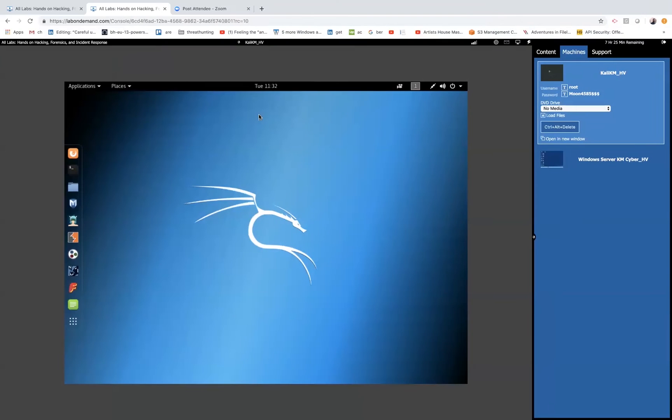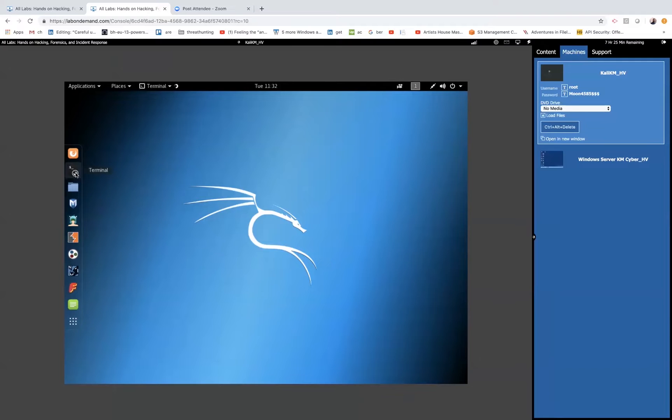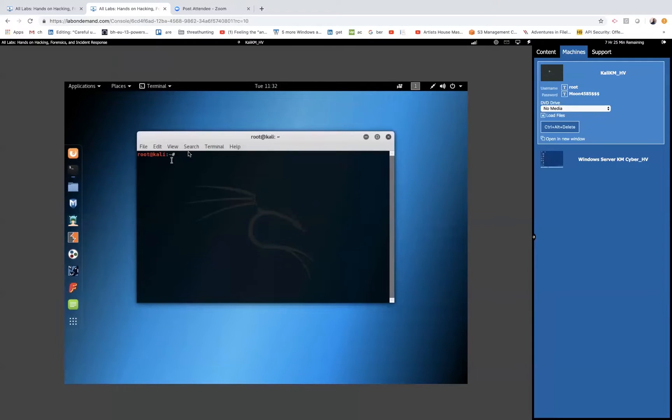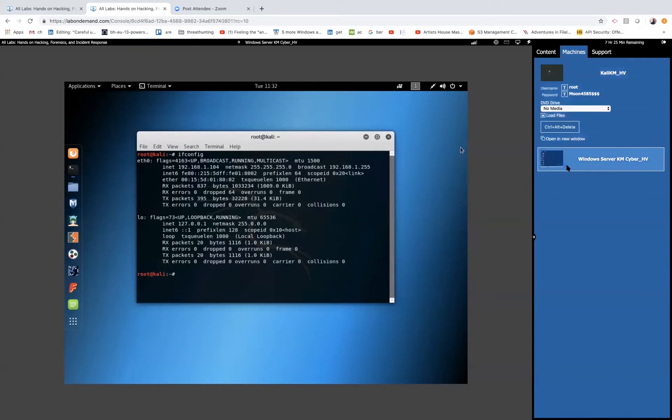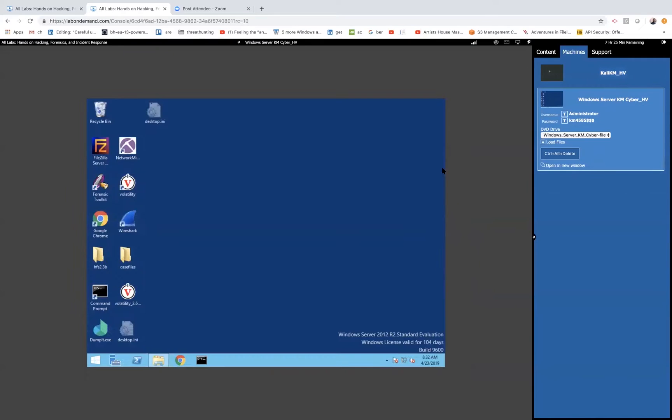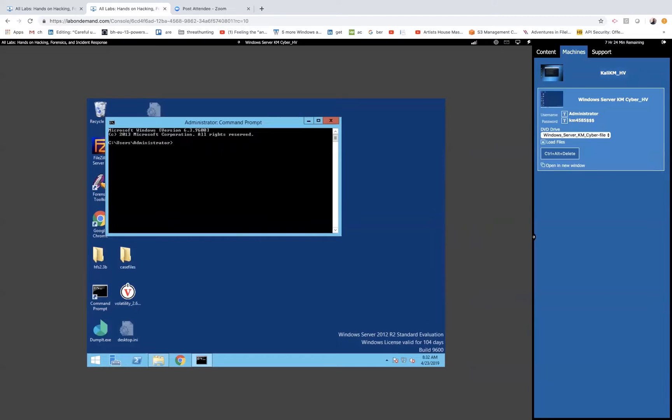Basically, what we have here is a Kali virtual machine or Kali environment that we're going to be doing the attack from. I'll make the attack quick because we want to focus on the forensics part, and this will be the 2012 R2 server here that we will be actually attacking.